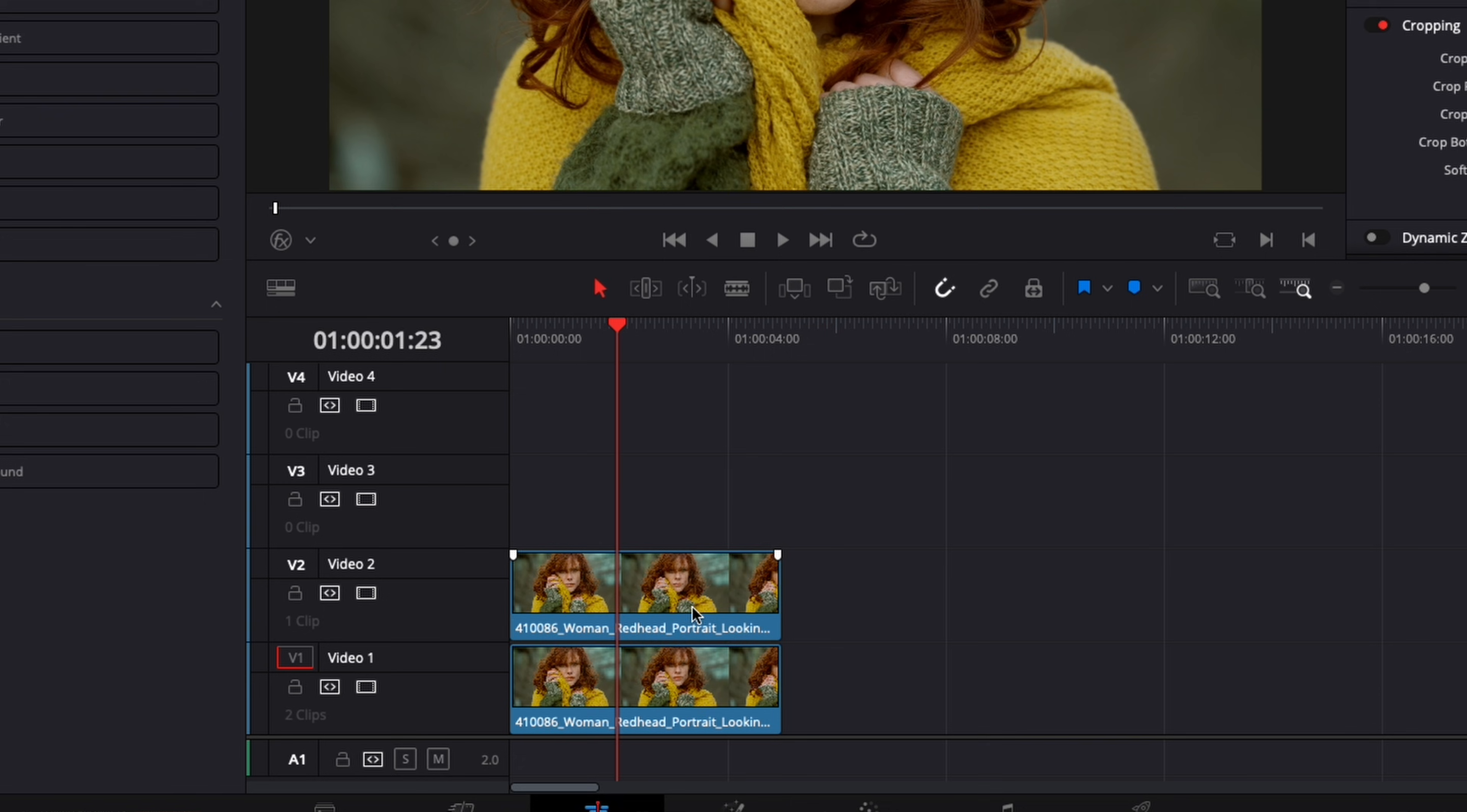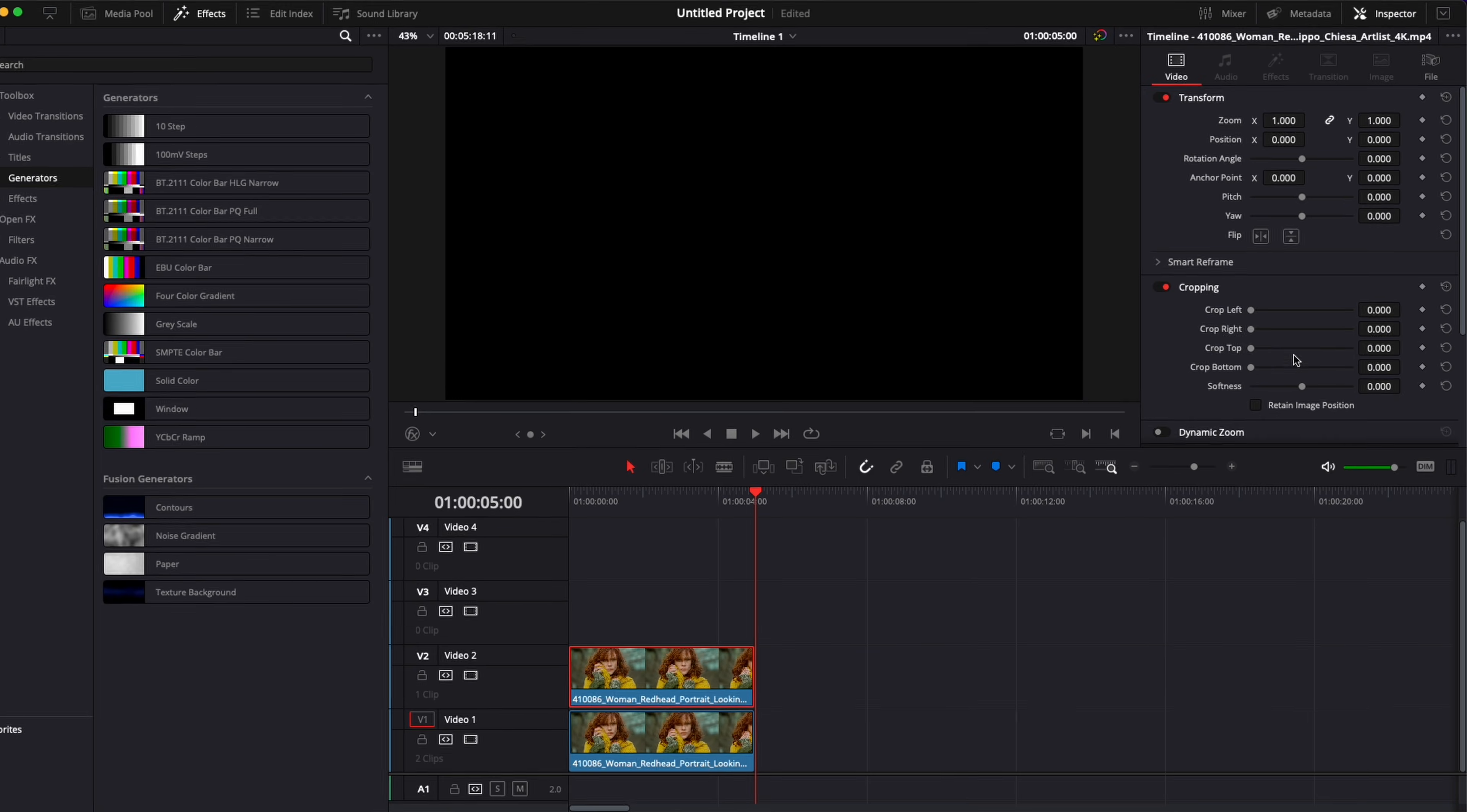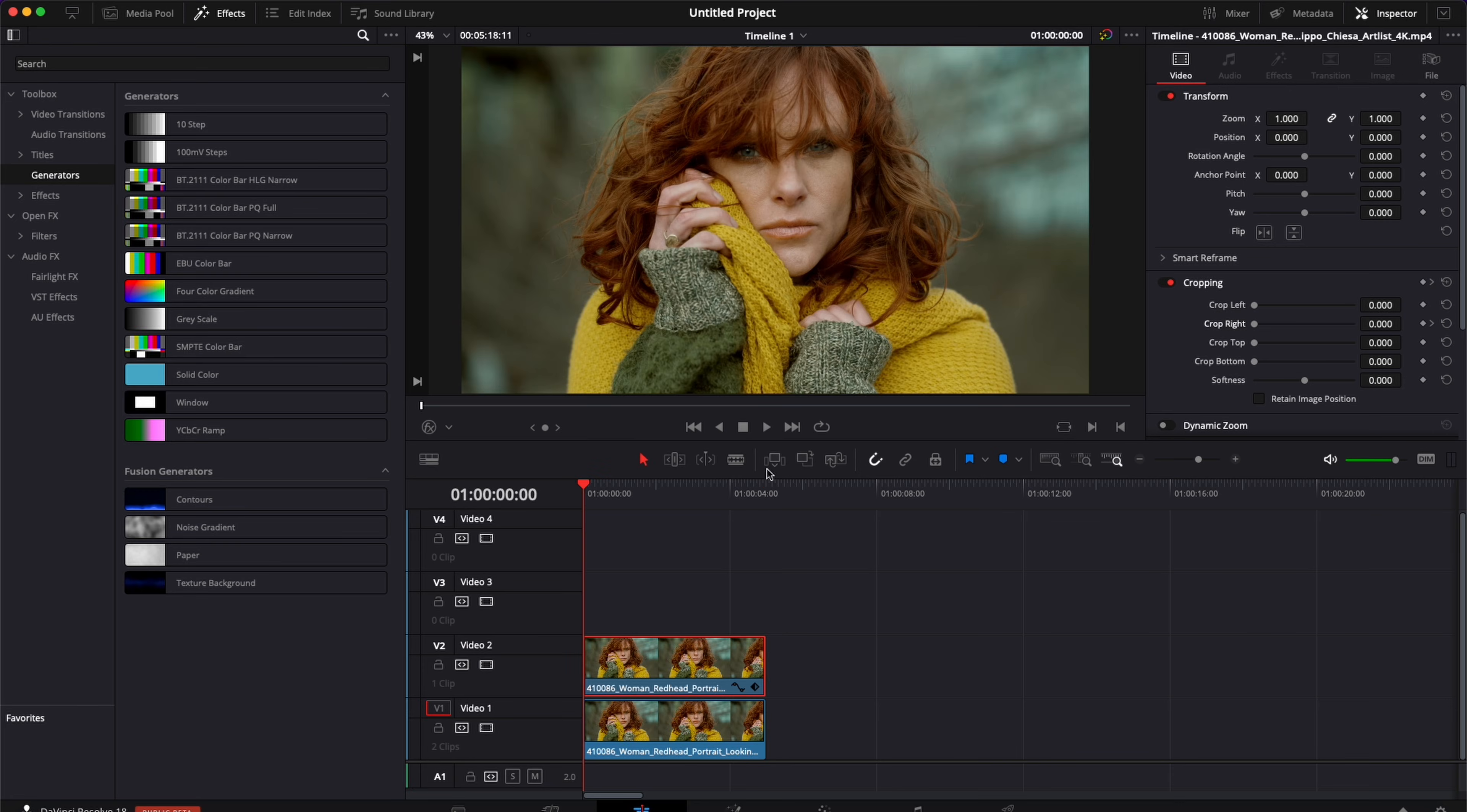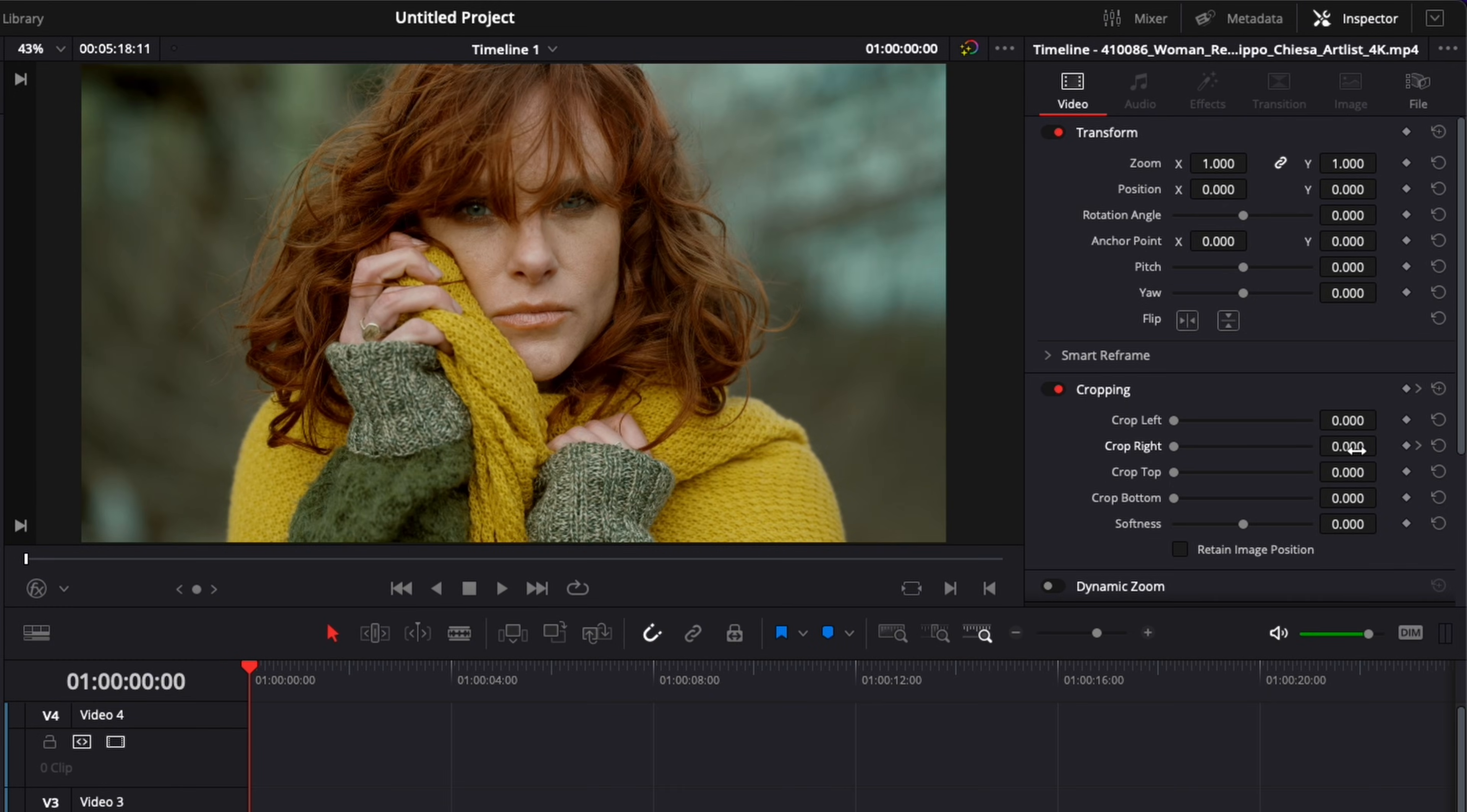Now we're going to select the graded clip on track number two and we're going to go at the end of the clip and I'm going to drop the keyframe here on the crop right. Then I'm going to go at the beginning of the clip and here we're going to change the crop right value to 2000.